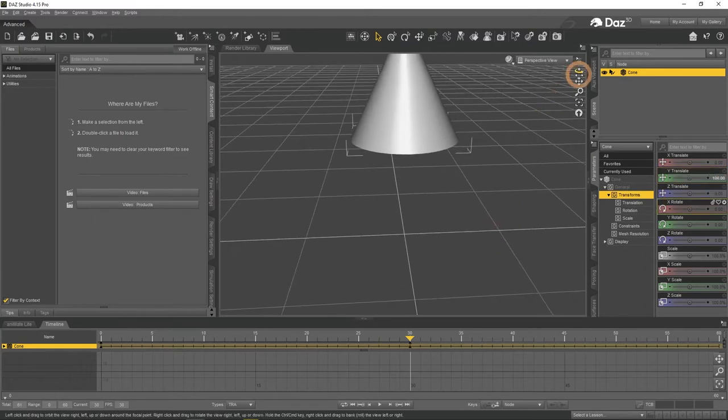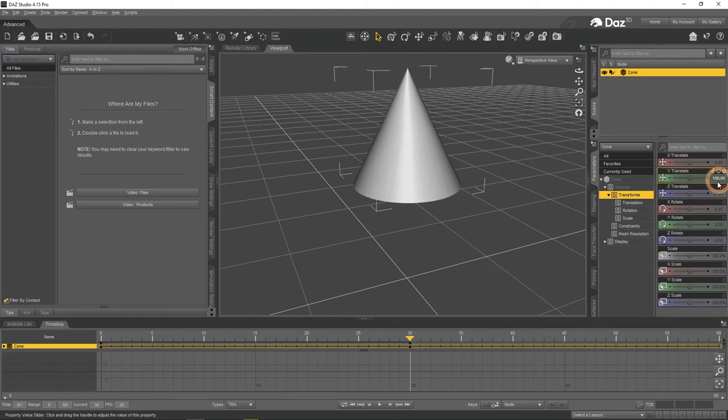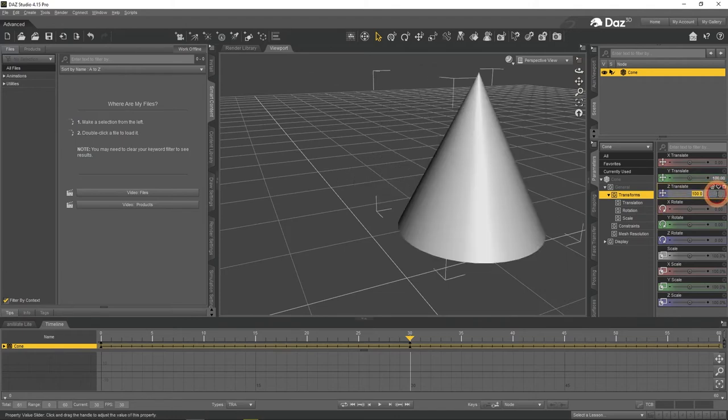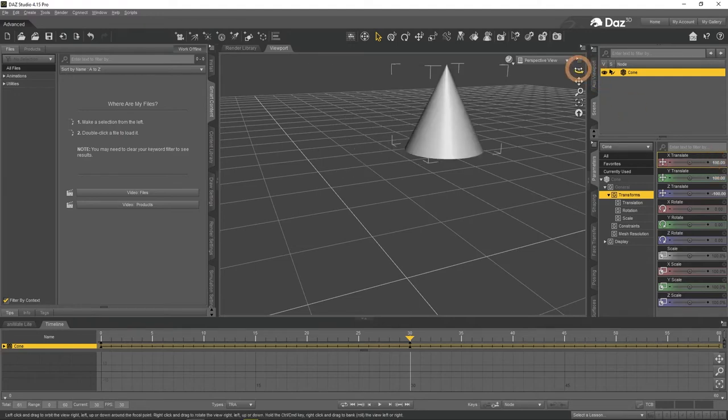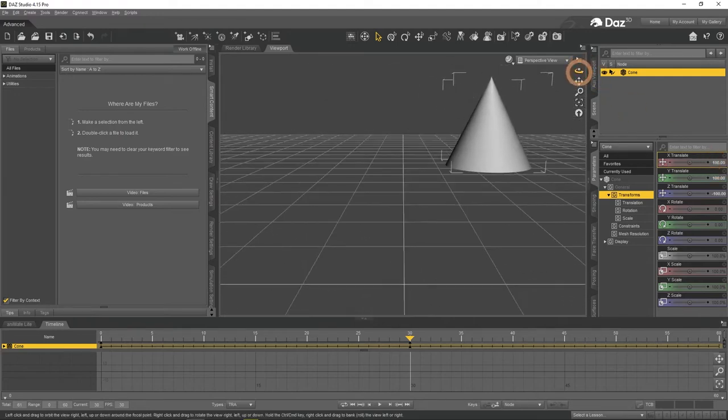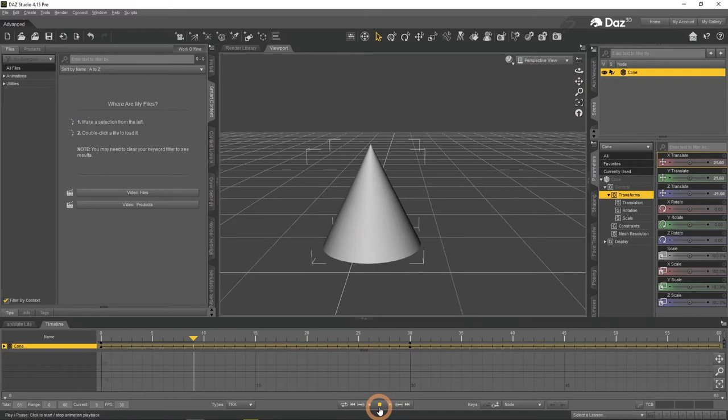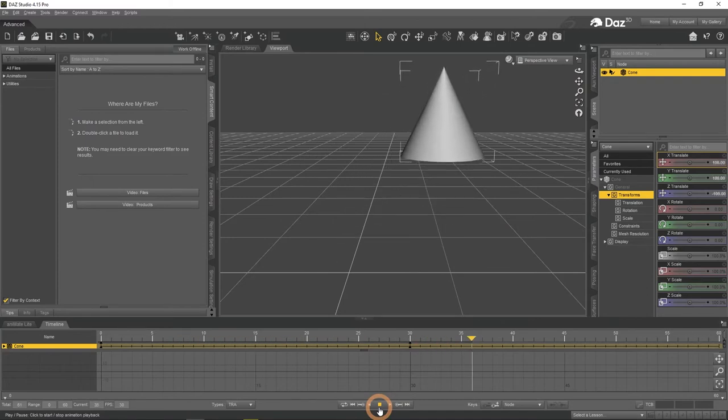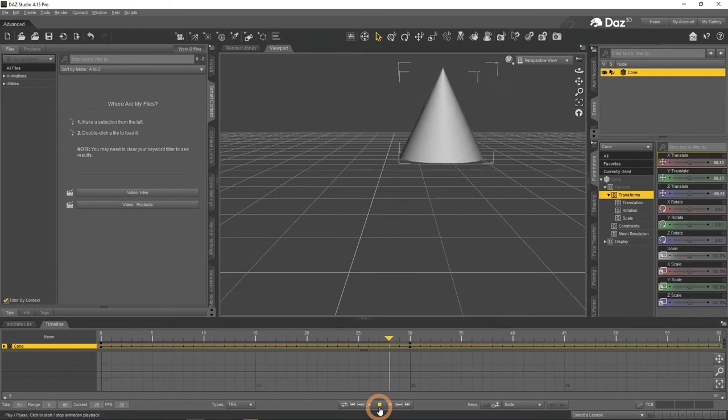After that you can proceed to make any changes to an object. For example, you can move it on the Z, Y, and X axis. This will create a keyframe automatically. When I press play, we will see animation playing out. The cone is moving on all three axes.